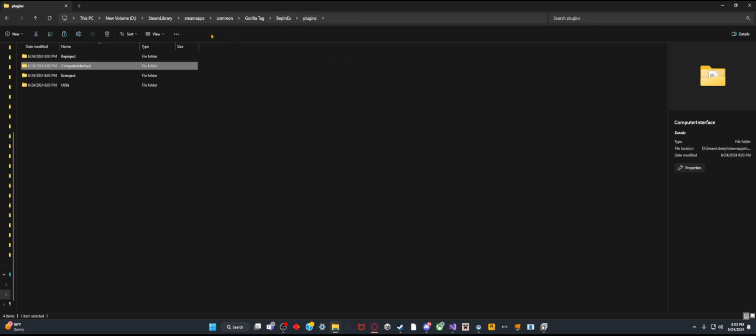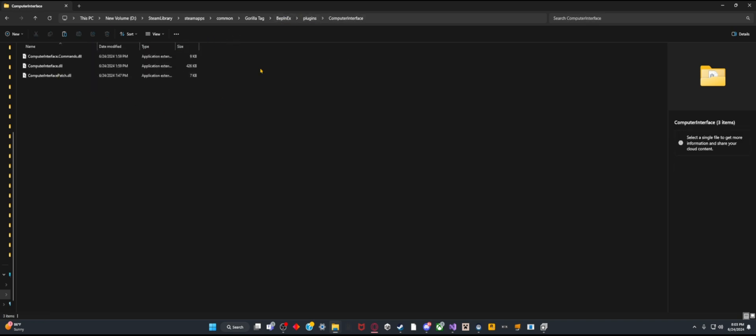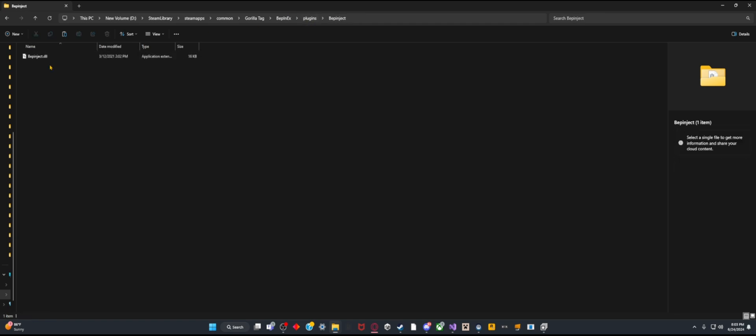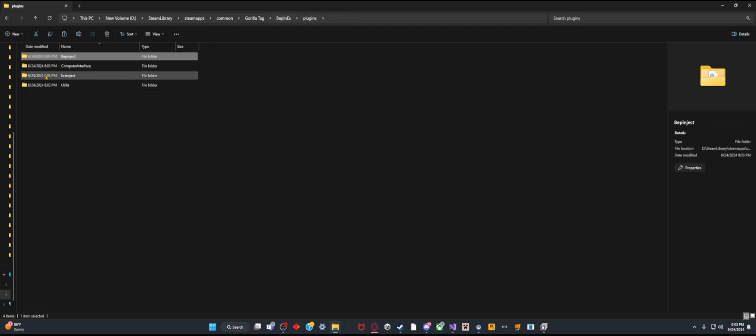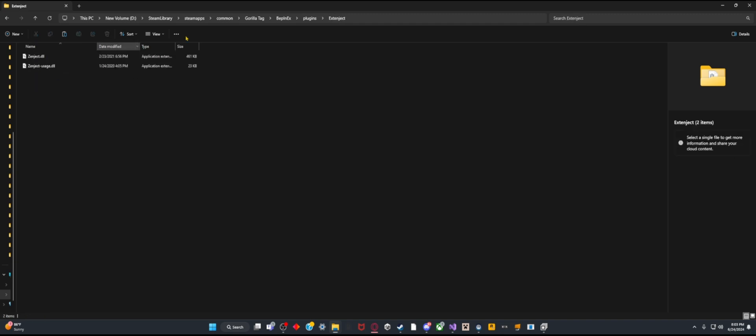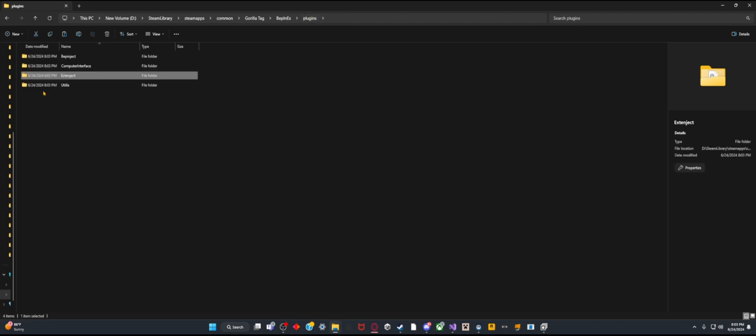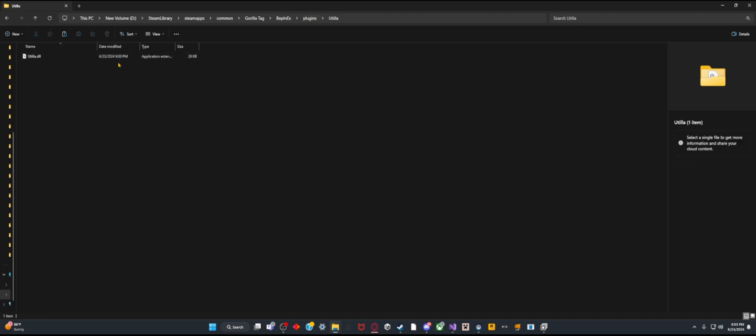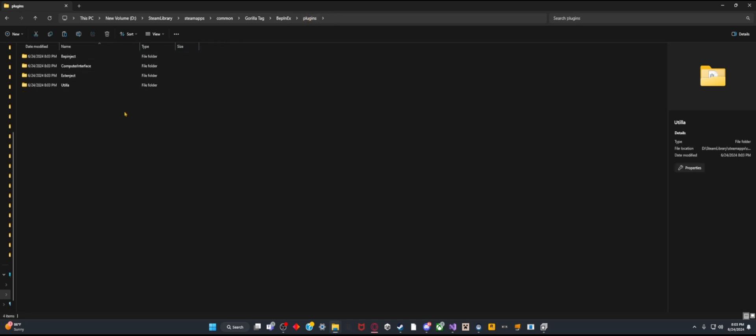Obviously I have Computer Interface with the fixed files. Then I have BepInEx which you need for Computer Interface, it's the same as ExtInject. And then Utilla is just a regular Utilla because you need it for the actual mod fixer.